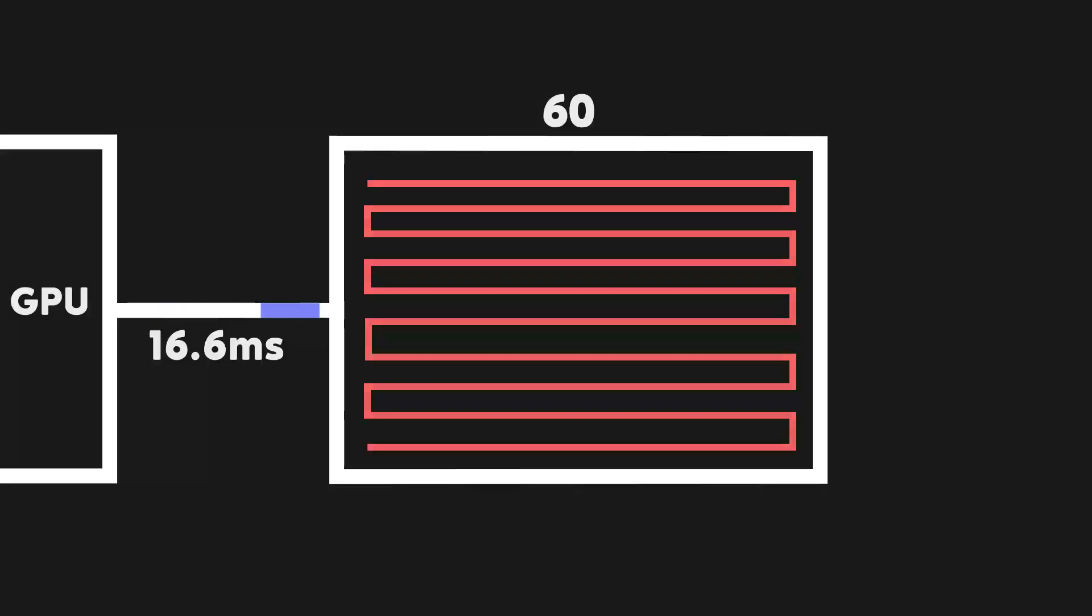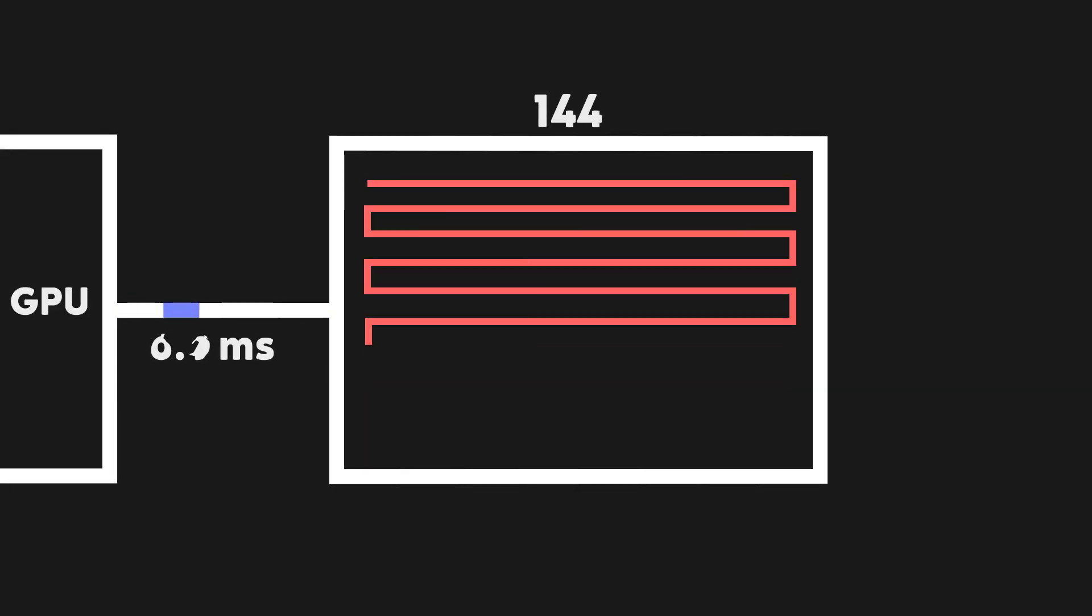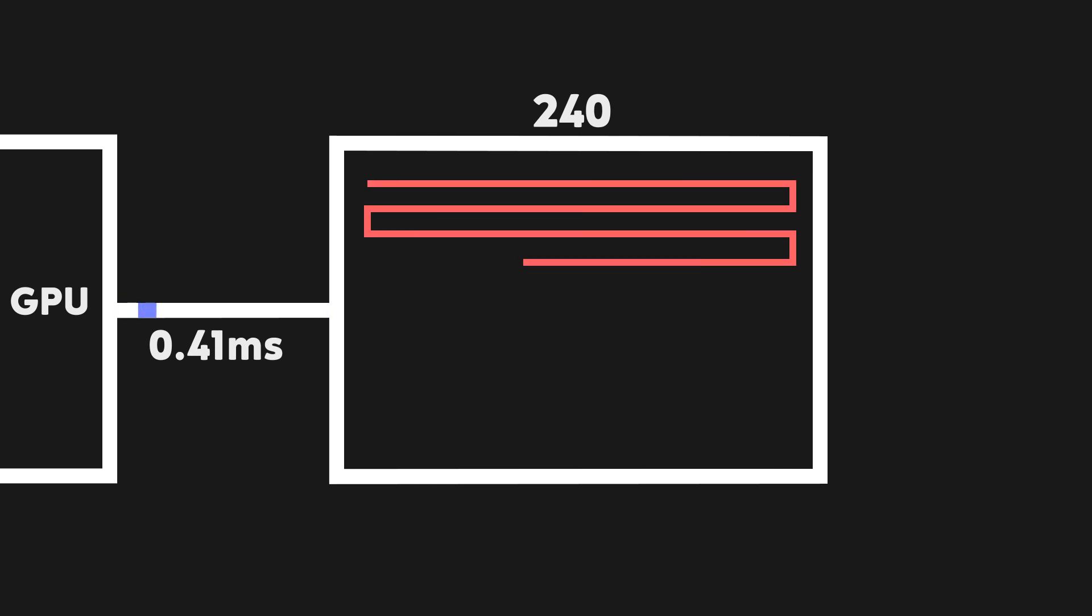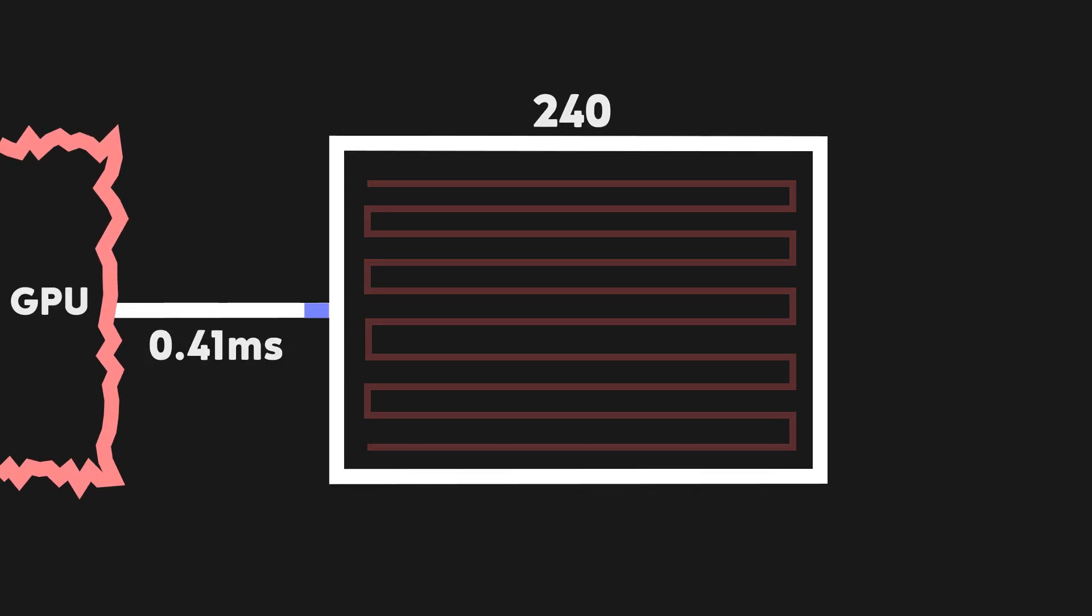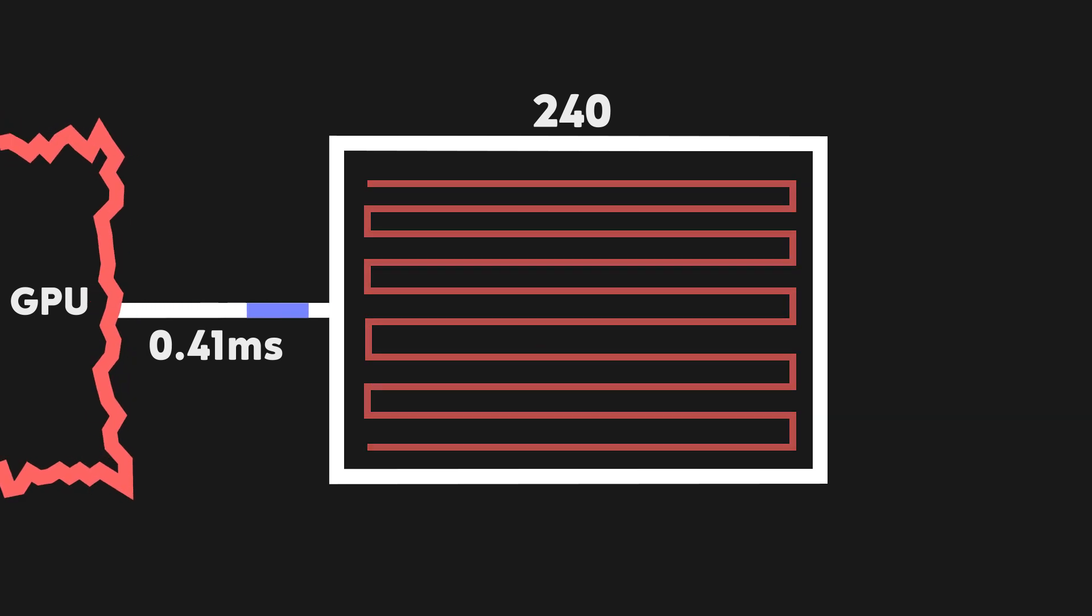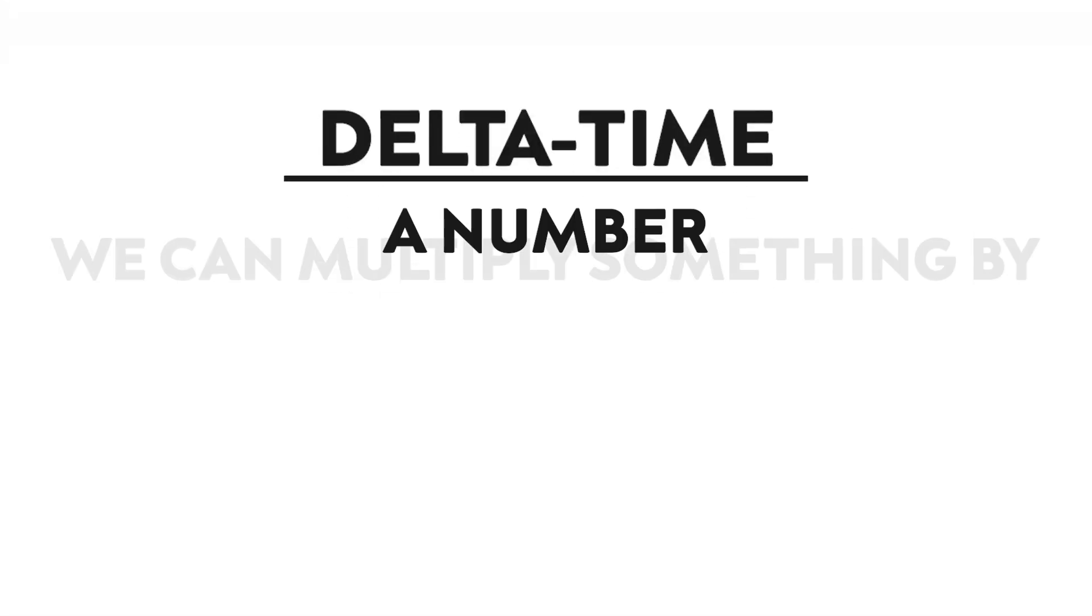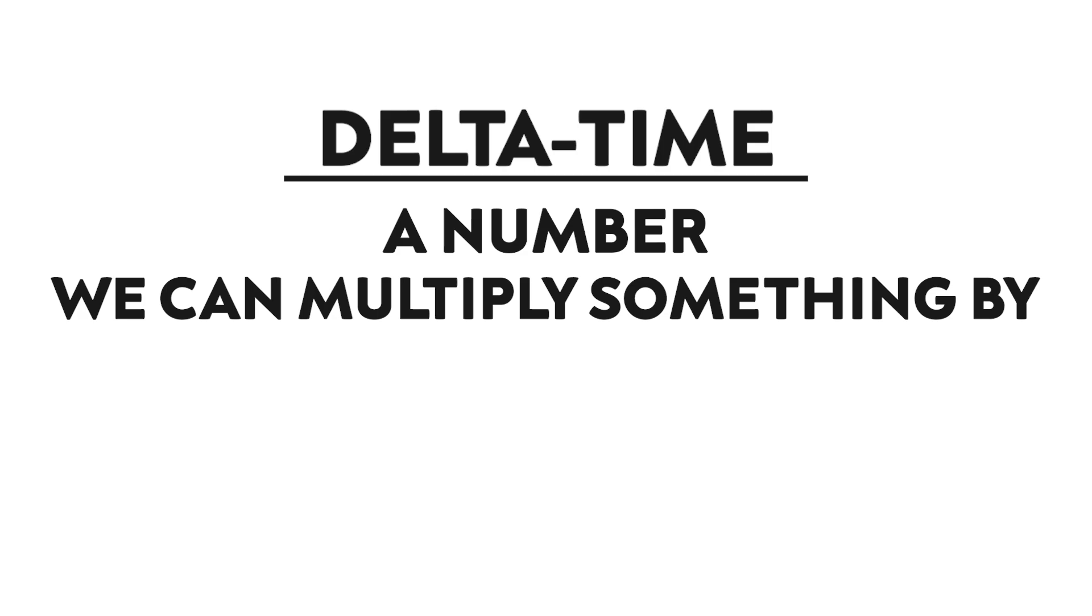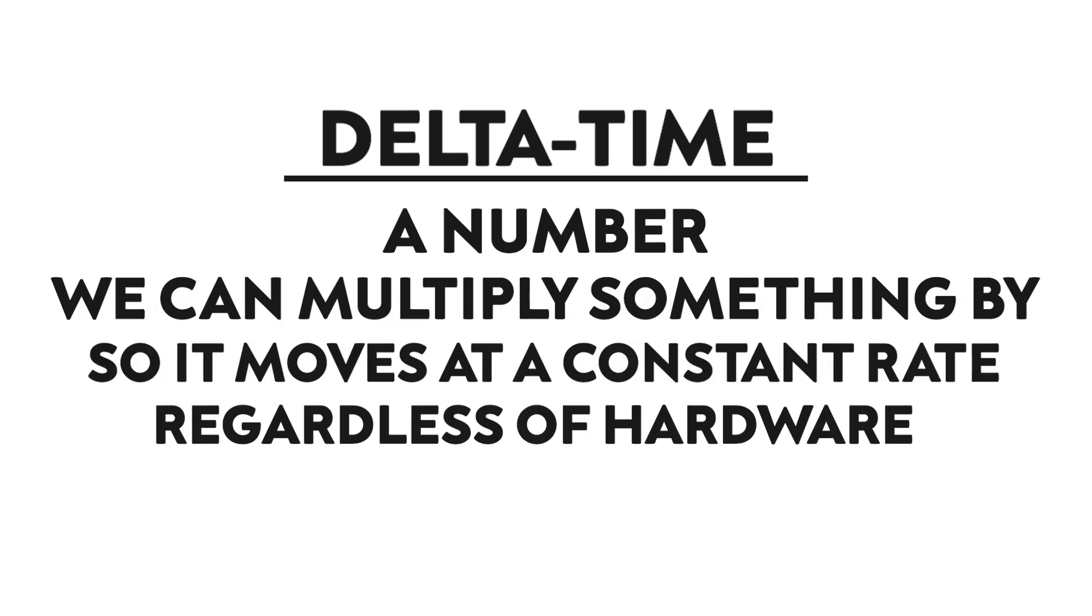This doesn't, however, fix our issue fully, as there are a ton of different refresh rates in modern monitors. The biggest issue with it, though, is that the GPU has to be capable of rendering a greater number of frames than the monitor's refresh rate, which isn't always possible in modern computers. Another way to solve this, and the proper way to solve this problem, is by using something called delta time. In layman's terms, delta time is a number that we can multiply something by to ensure it moves at a constant rate, regardless of the hardware in the system.